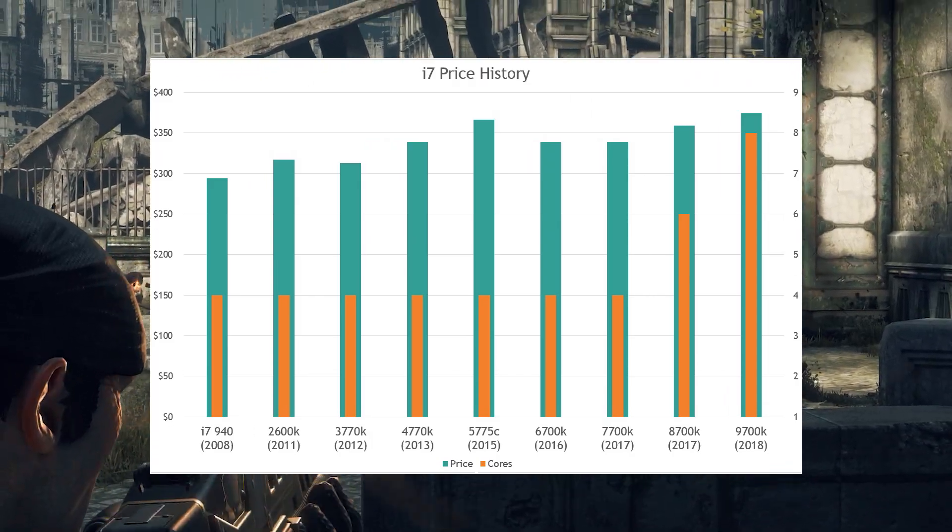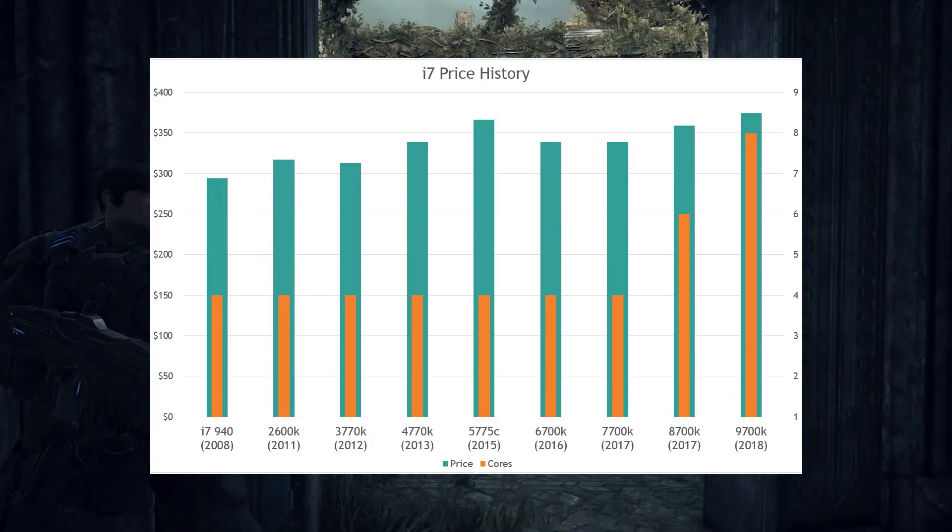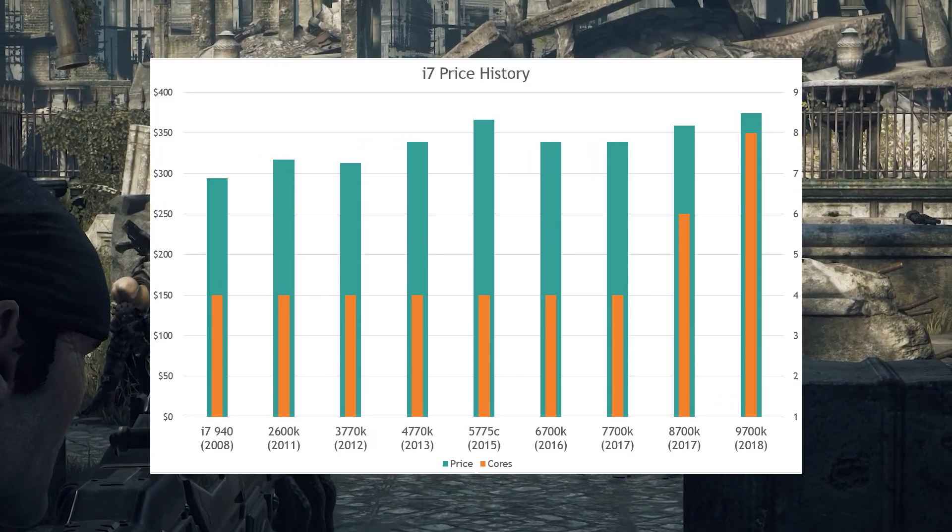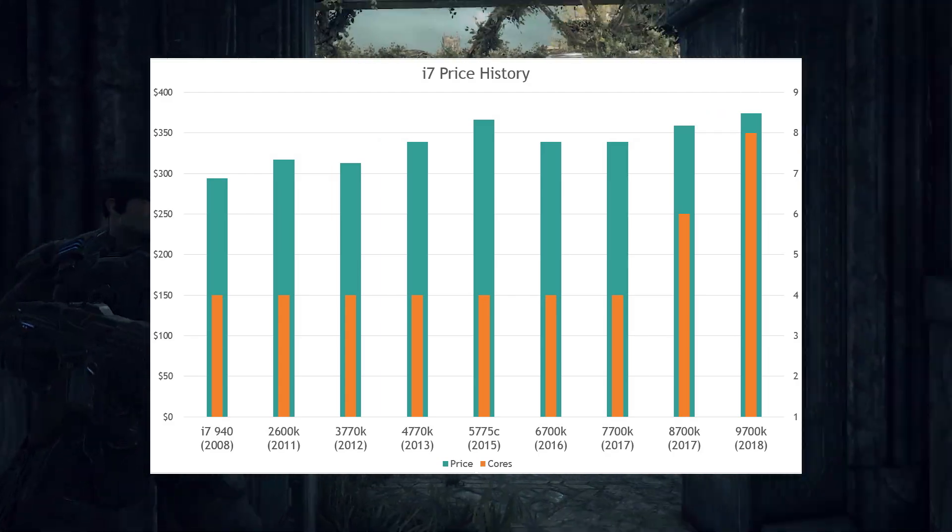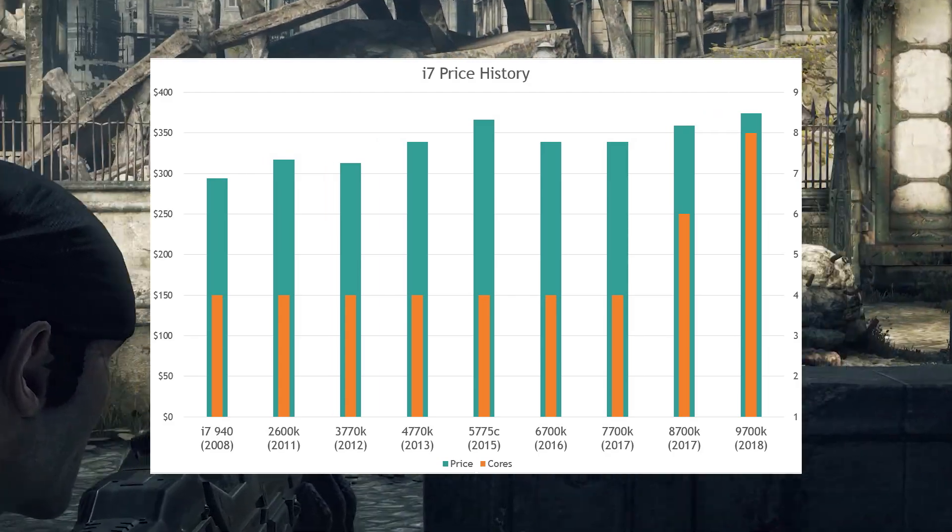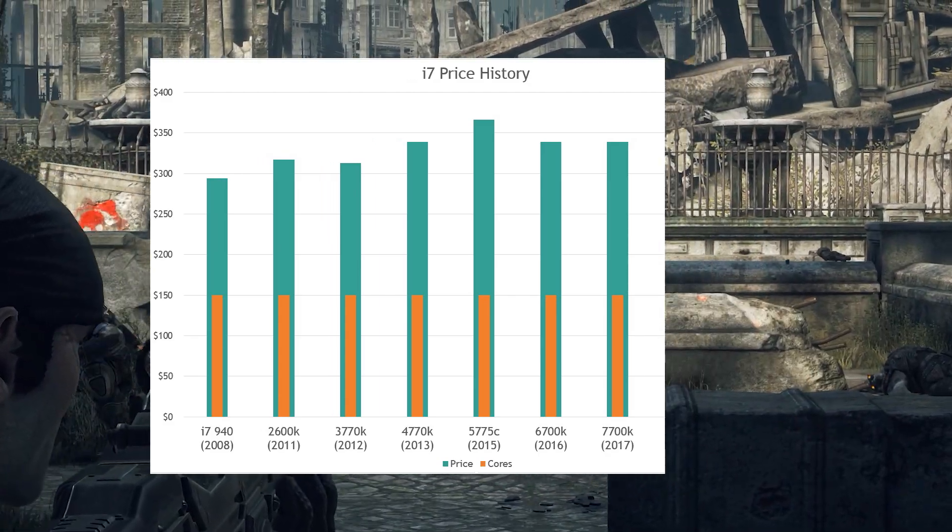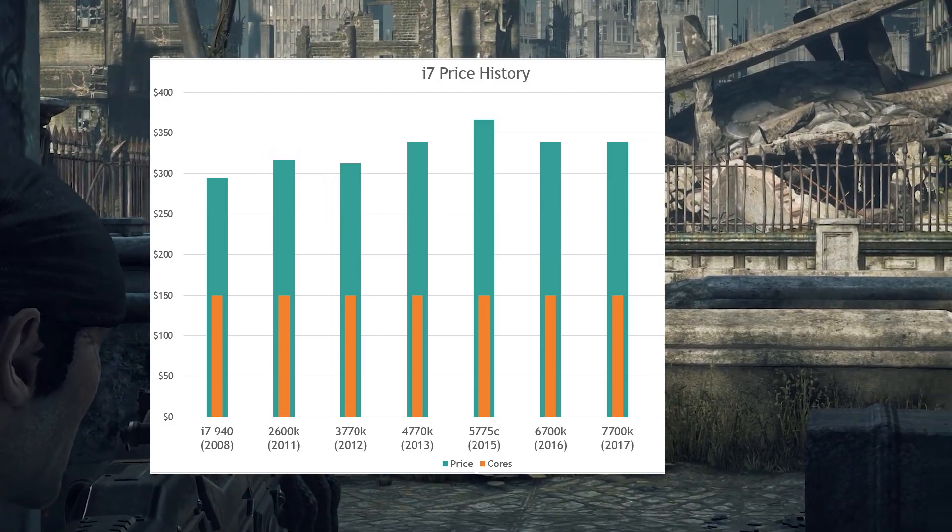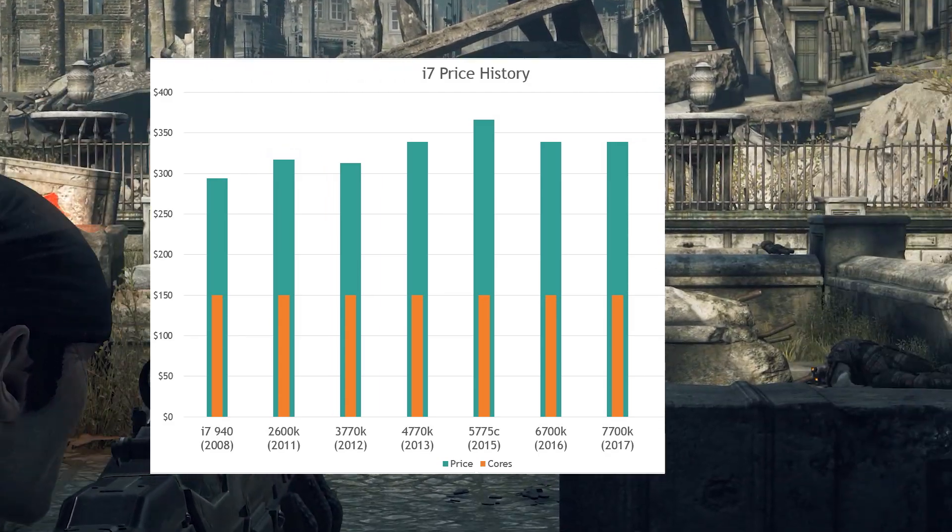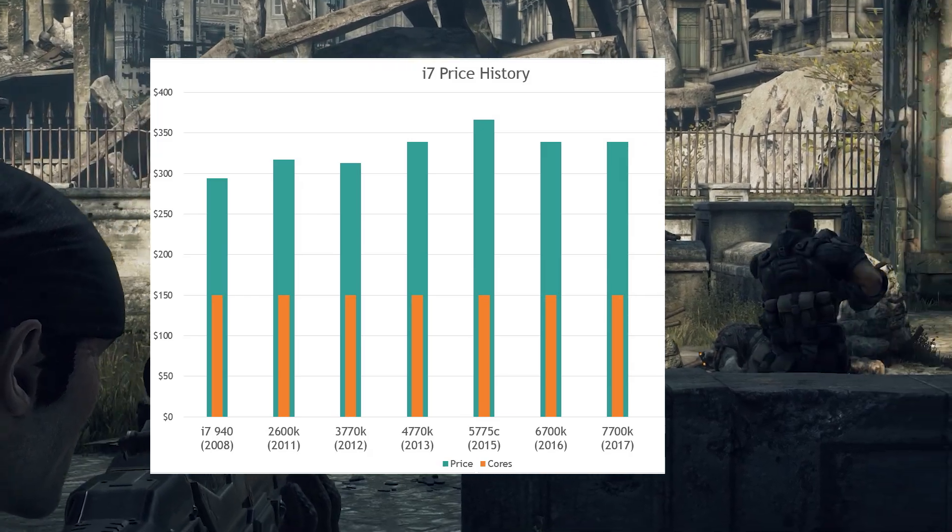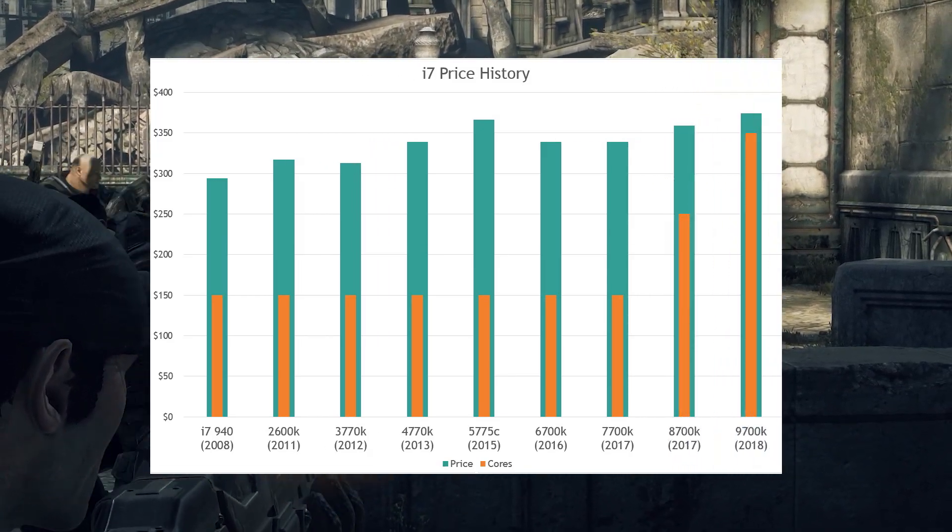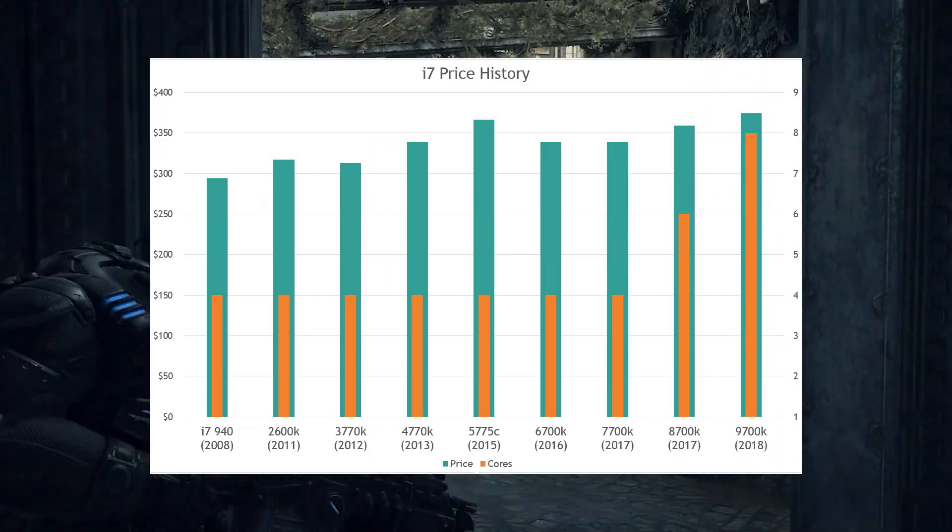So that raises the question. What prompted Intel to improve the core counts on their mainstream processors? They had been happy to sit on four cores for the better part of a decade and had conditioned their consumers to accept this status quo. What changed?